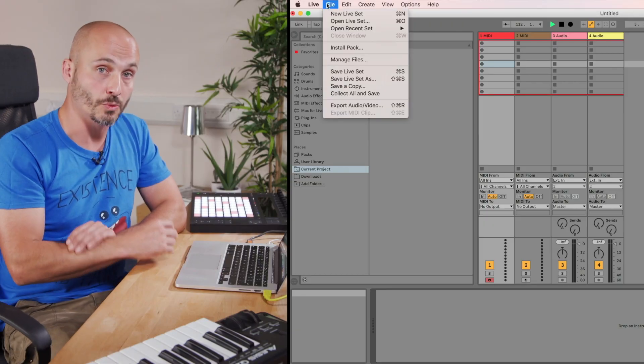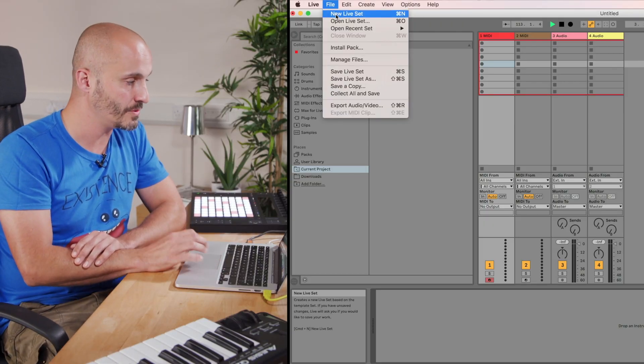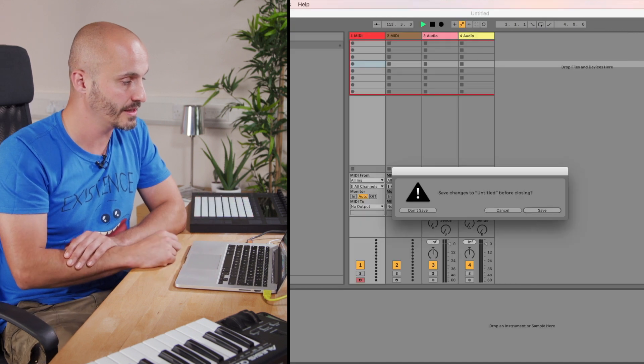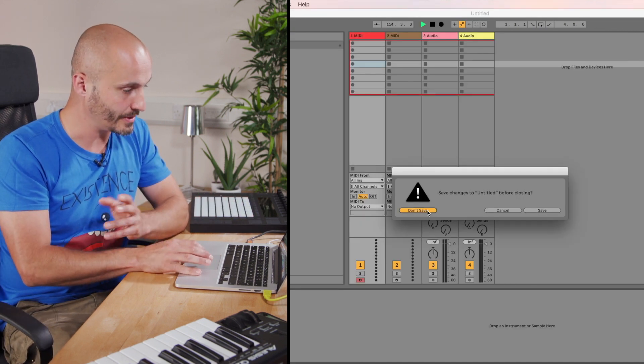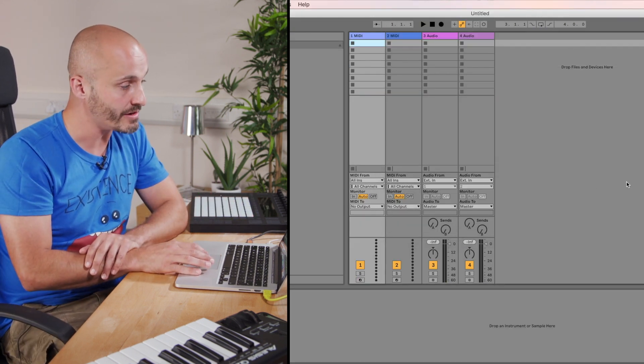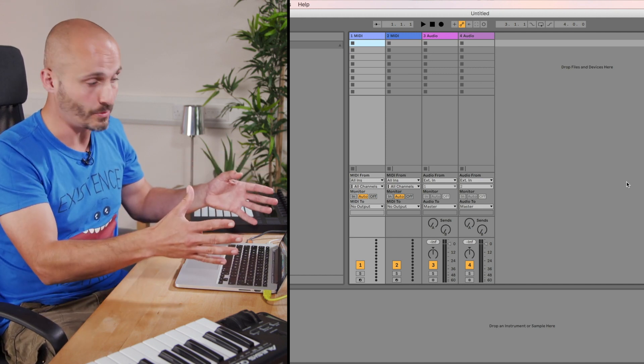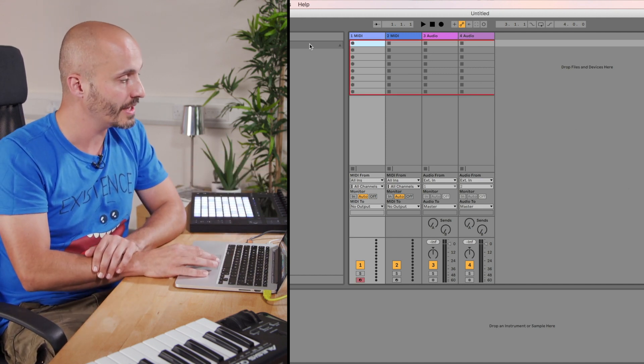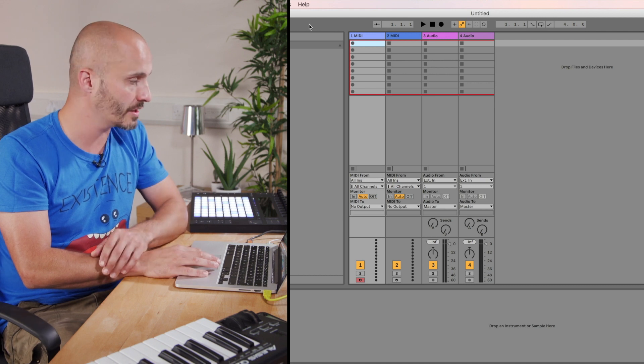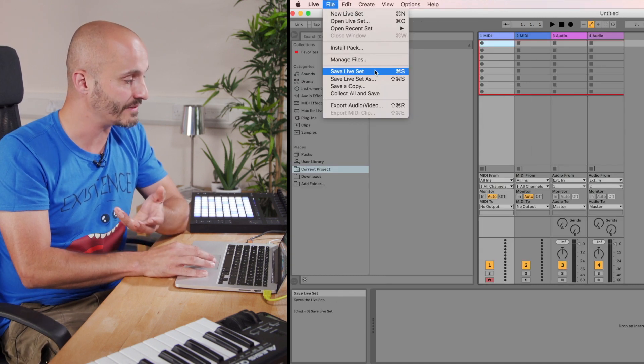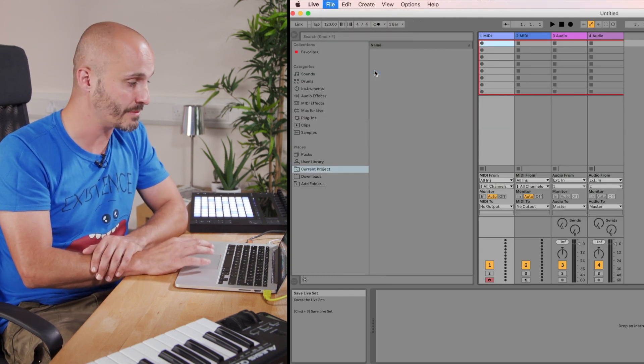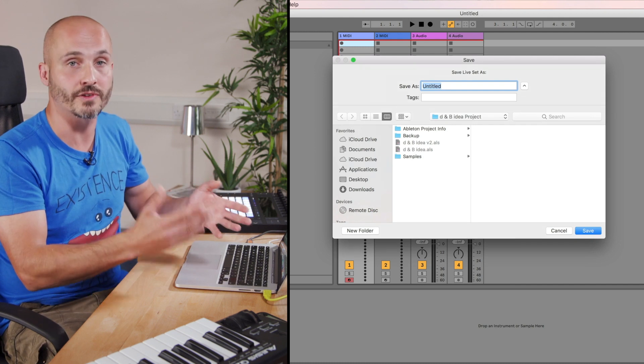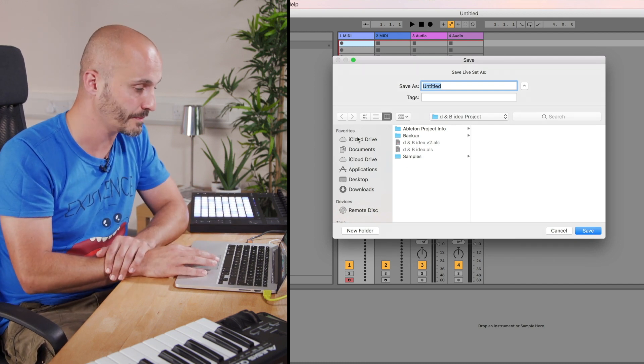The last thing to state really is that Ableton Live projects are actually called Ableton Live sets. When we go to File and we want to start a new project, you go to New Live Set. As when I opened up Ableton Live before, the default is this template that we have here at this point. When we want to save our work, we go to File and Save Live Set, and give it a name and save it to our preferred location on our computer.